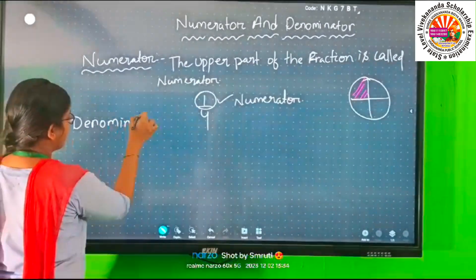The next fraction is 5 by 4. The numerator is 5 and the denominator is 4. The next fraction is 6 by 3. The numerator is 6 and the denominator is 3. The next one is 2 by 3. The numerator is 2 and the denominator is 3.